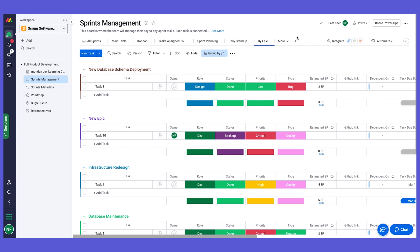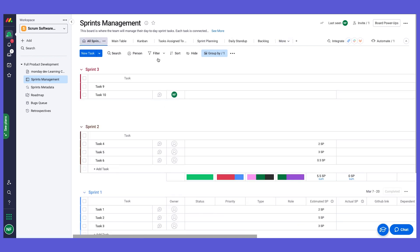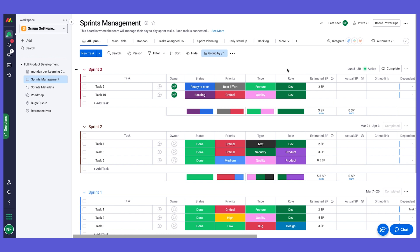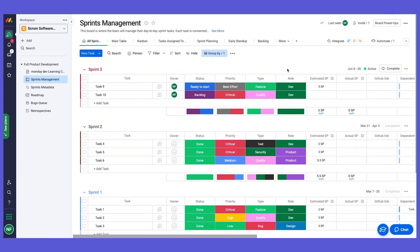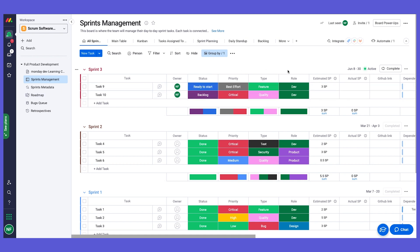These are the different views and dashboards on the sprints board — all designed to help you manage sprints and tasks better, get more insights, and really tie development work together with the product roadmap, where everything rolls back up.